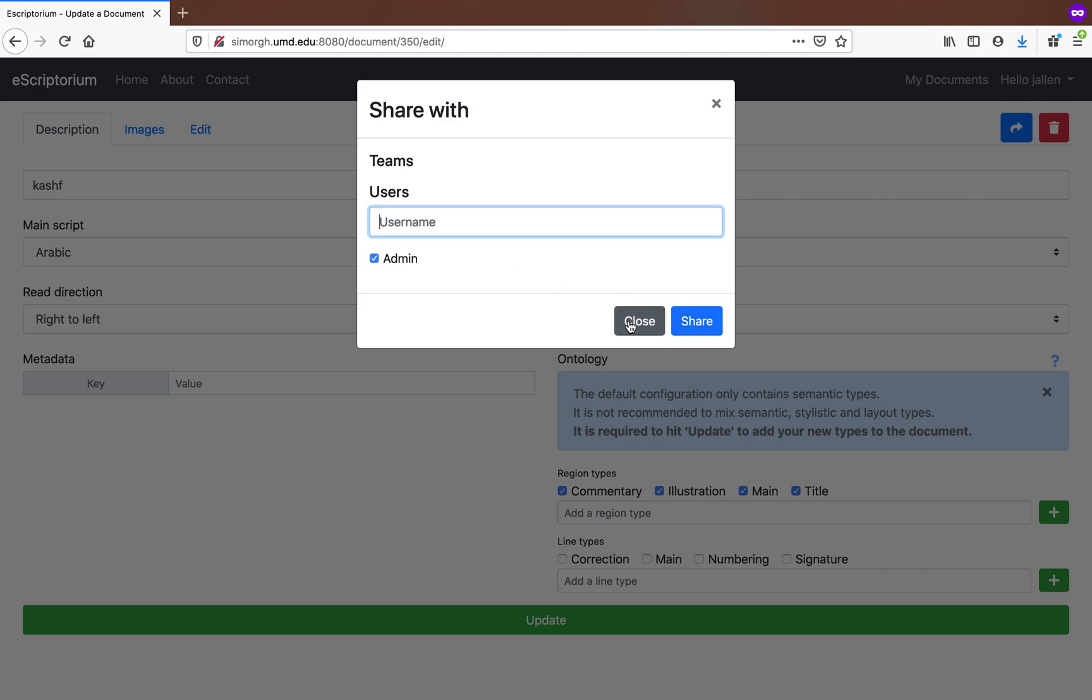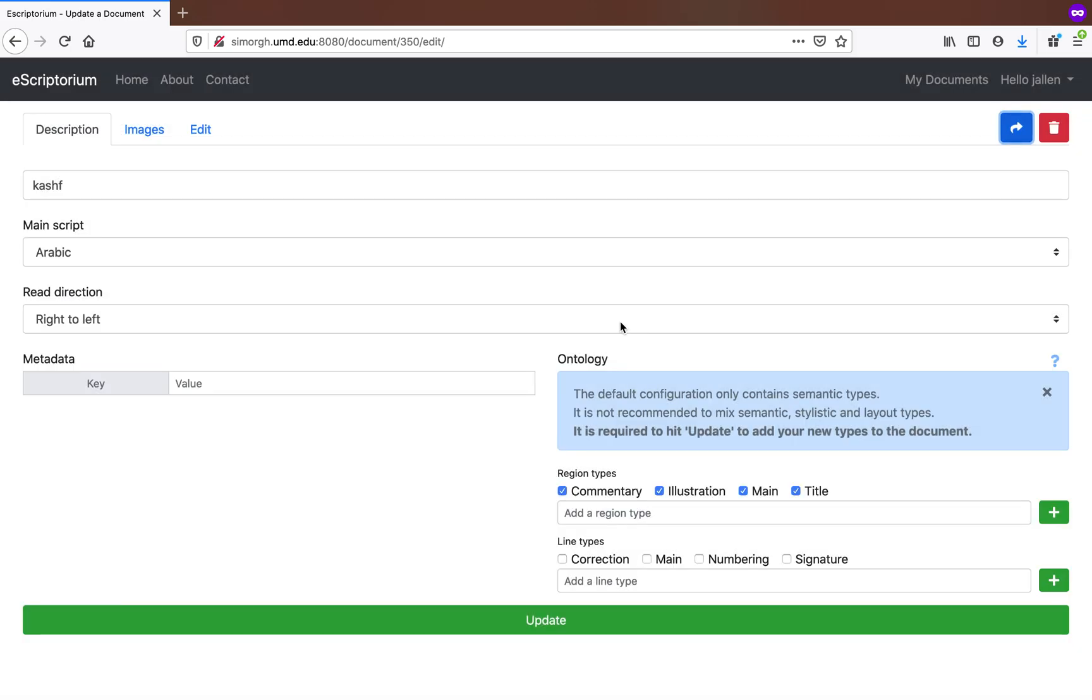then hit share, and then that person will be able to view and edit the document that you've worked on.